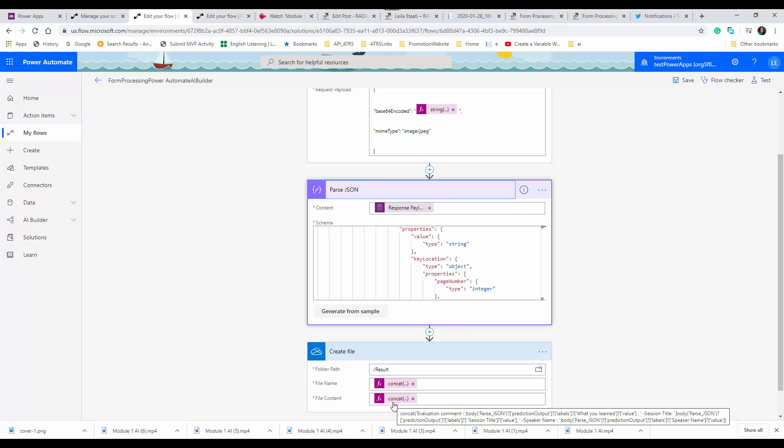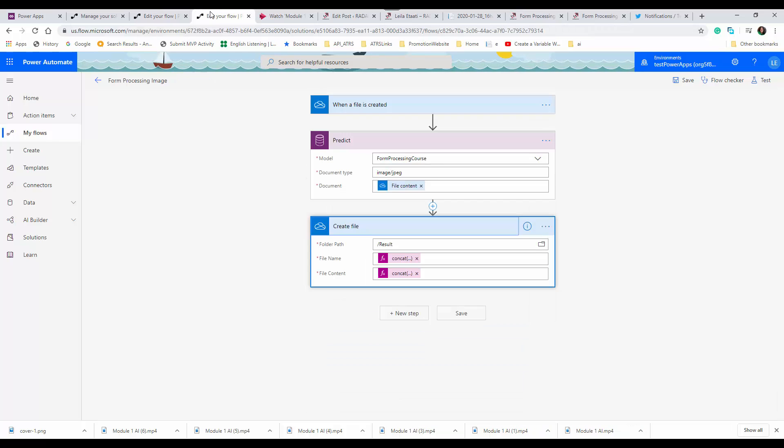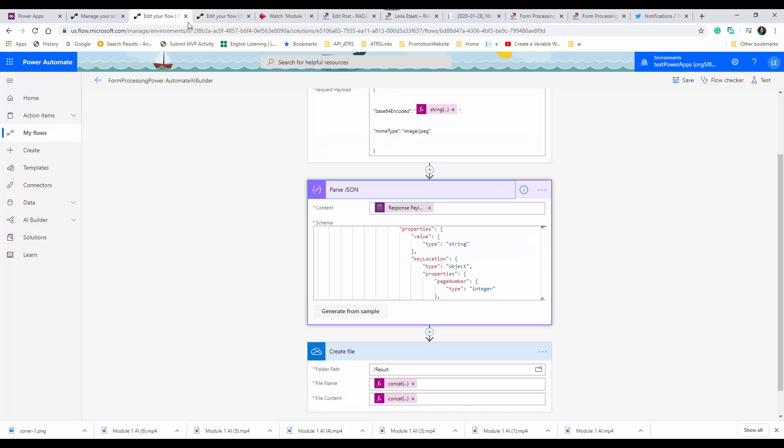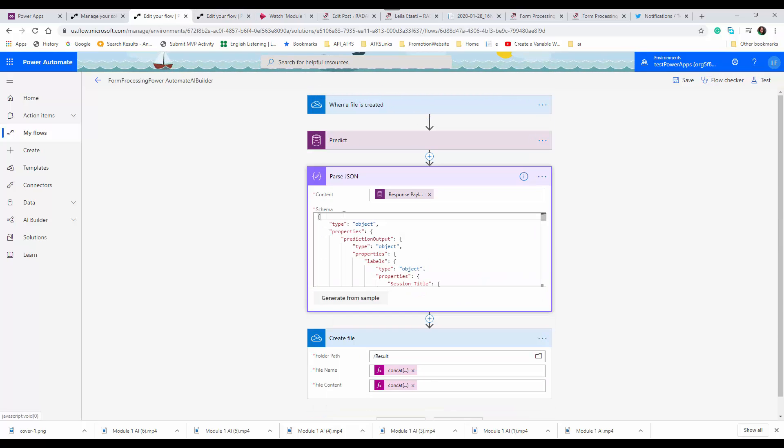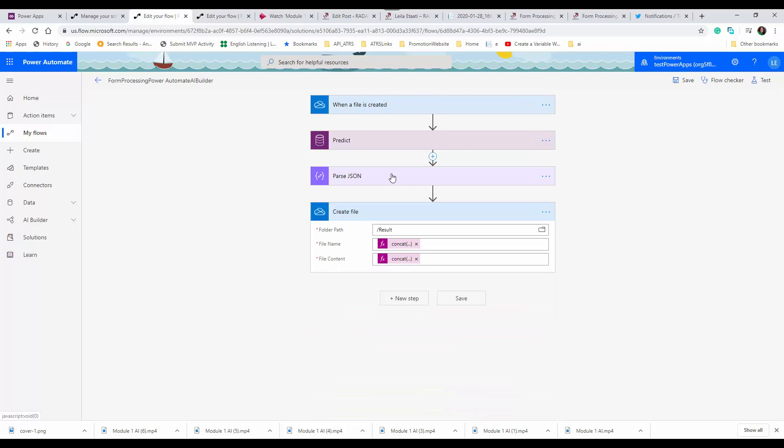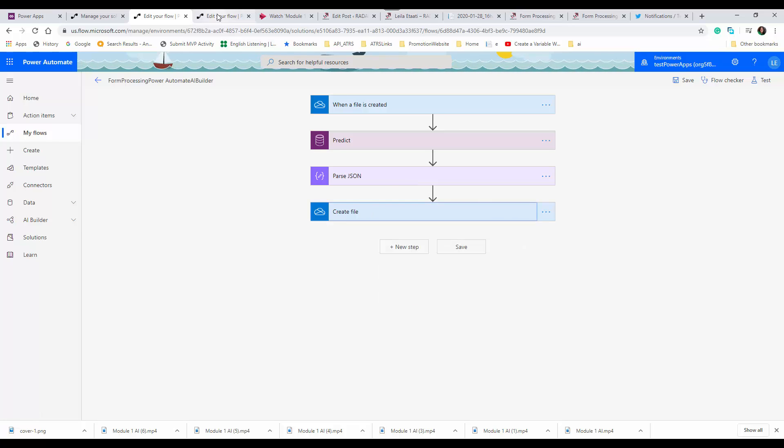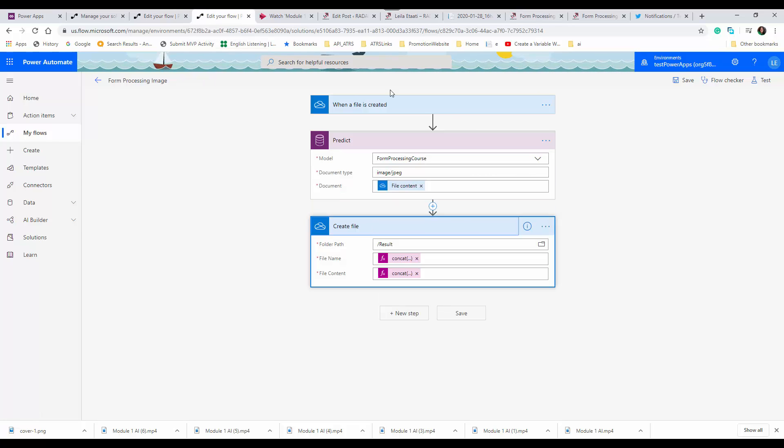About a month ago, this changed. My previous Power Automate flow is still working well, but from now on, if I want to create new form processing, the predict module looks like this. The model is the same, but instead of JSON payload, we have a document type.